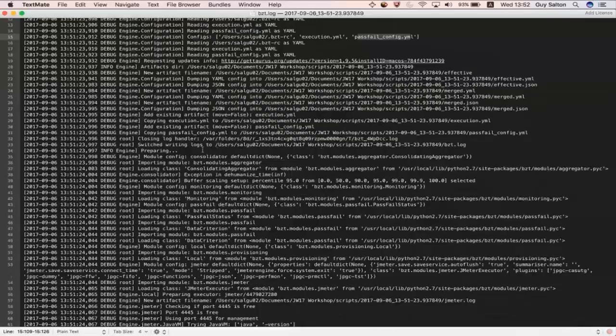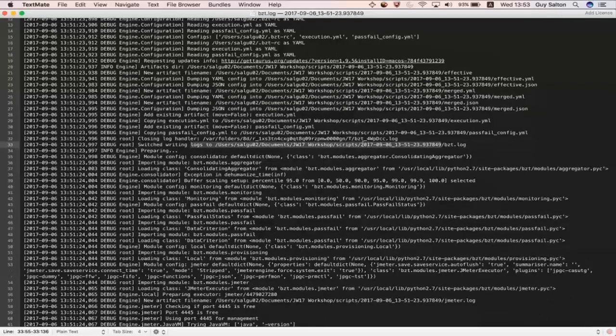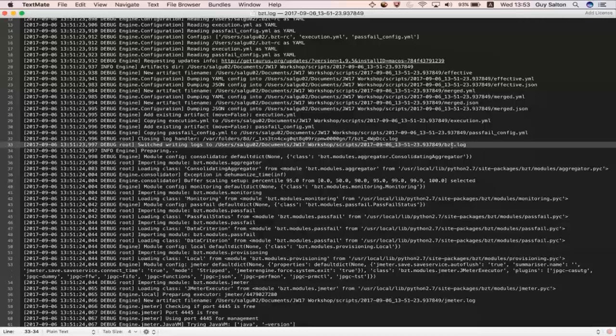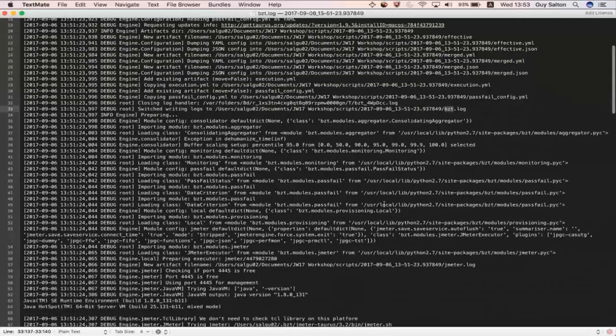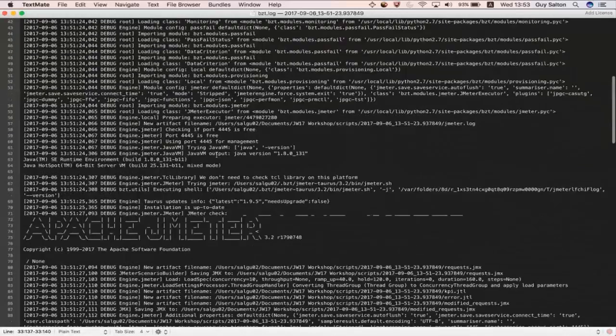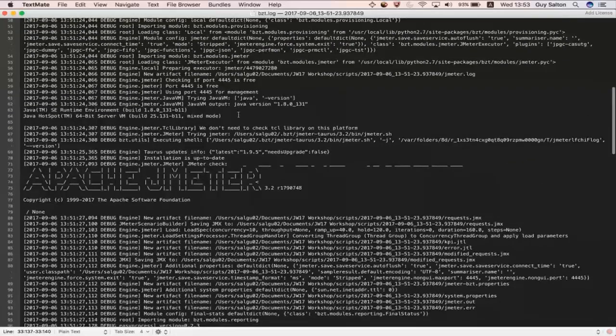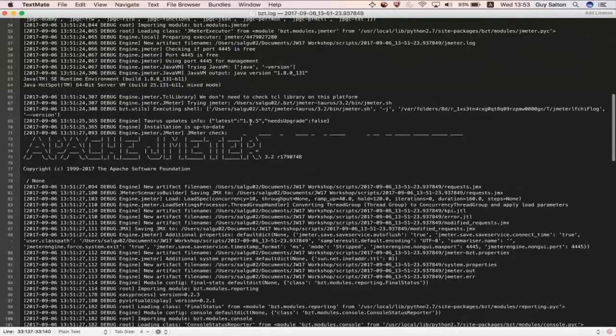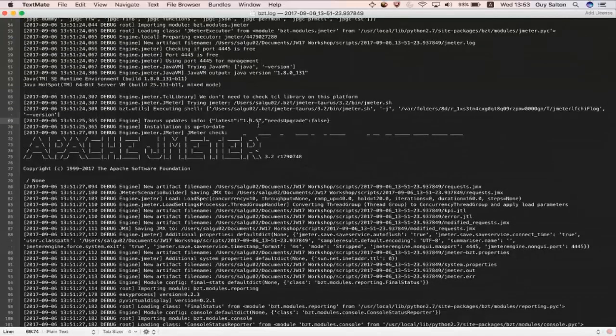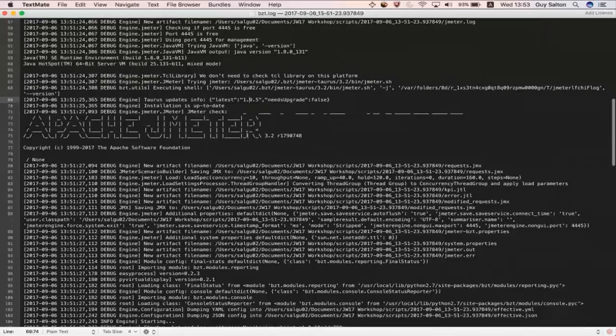And if you scroll down a bit you can see that it's writing a bzt log to this artifacts directory right here that was created in the scripts. And it's got a couple more information around JMeter which is the default executor in this case that I've used.